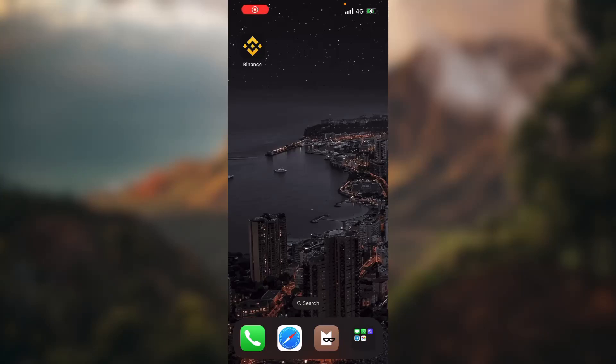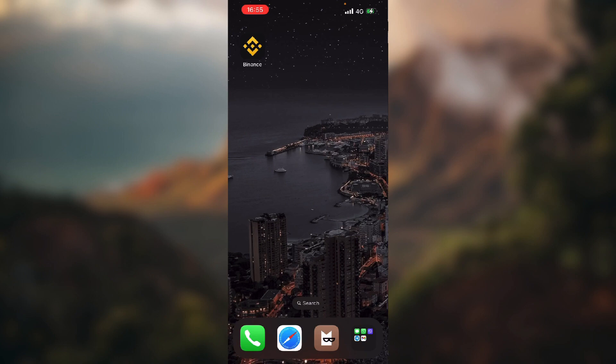How to use Binance widget on your iPhone. Hello guys, in this video I'm going to show you how you can use your Binance widget on your iPhone. So first thing we want to do is add a widget to our home screen.